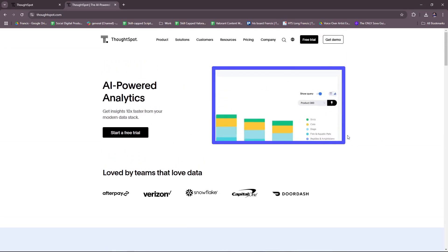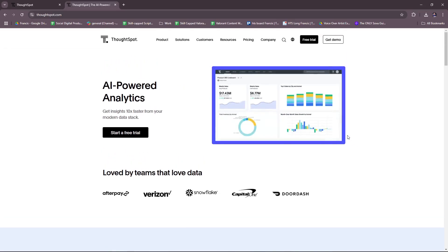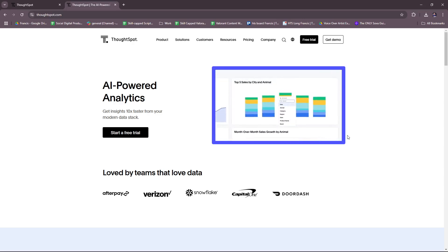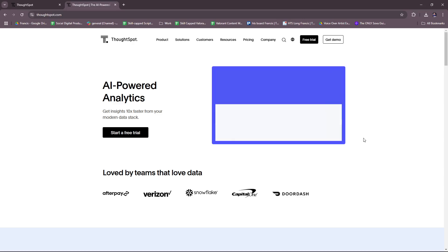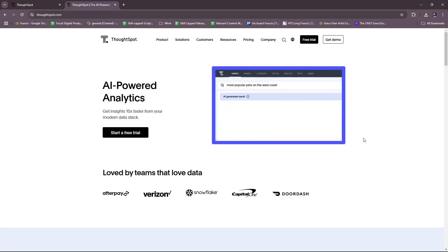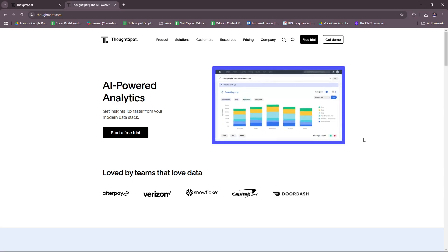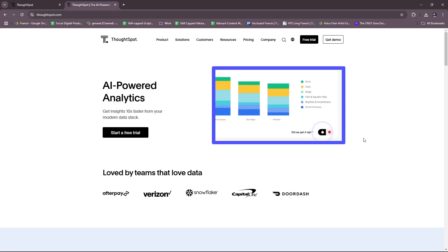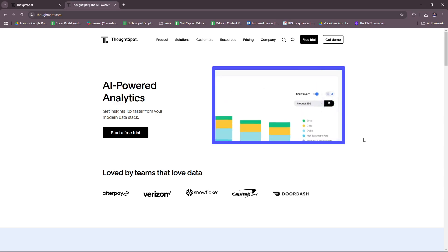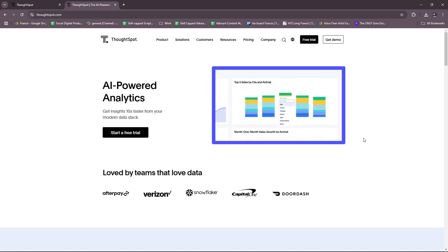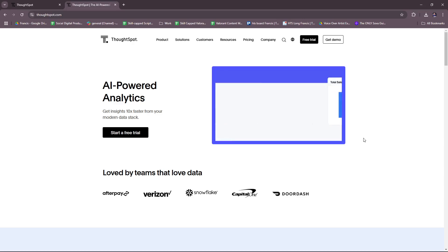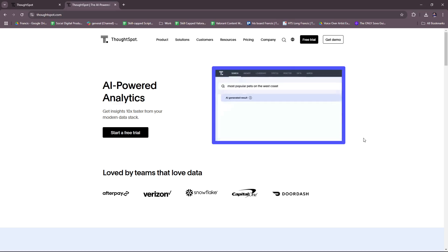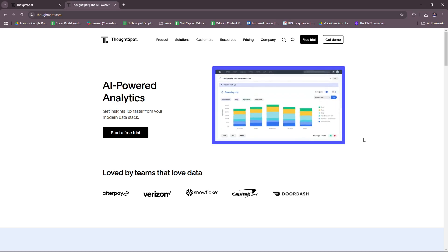But basically, this will help you get started with your ThoughtSpot account. So ThoughtSpot is a powerful business intelligence and analytics tool that provides users with the ability to search and analyze data in a straightforward self-service format. ThoughtSpot is particularly known for its AI-driven search analytics, allowing users to ask questions in natural language and get insights instantly.